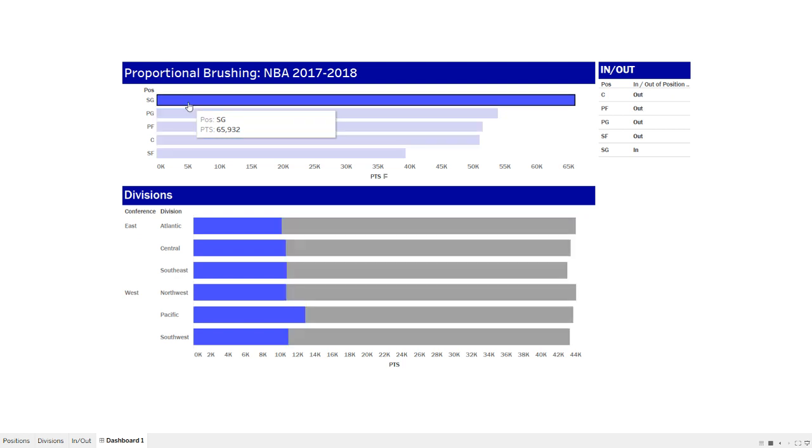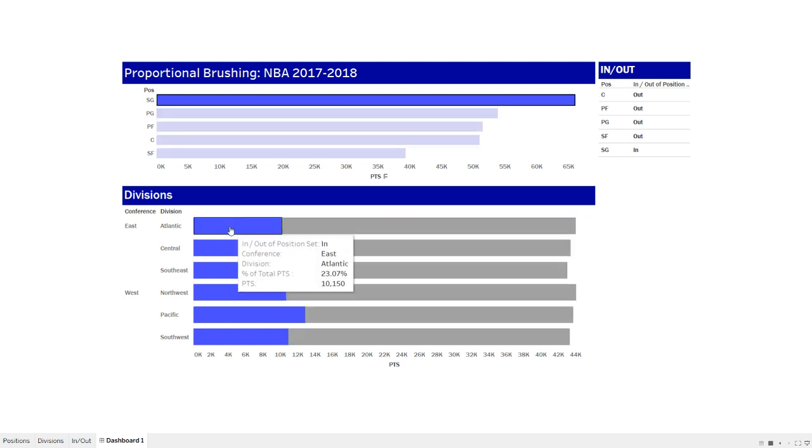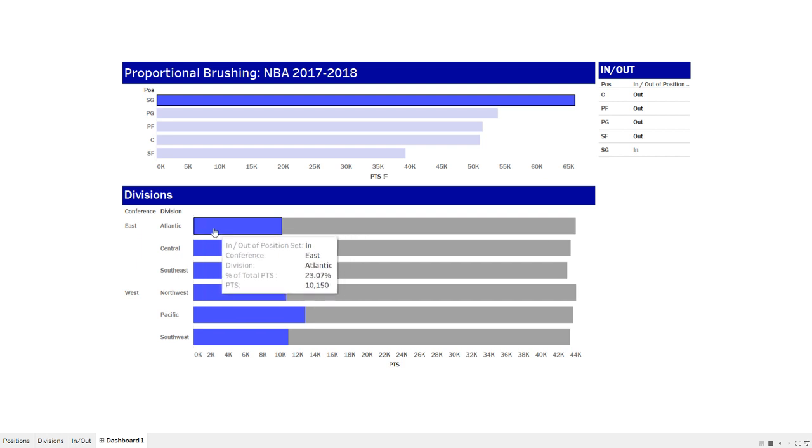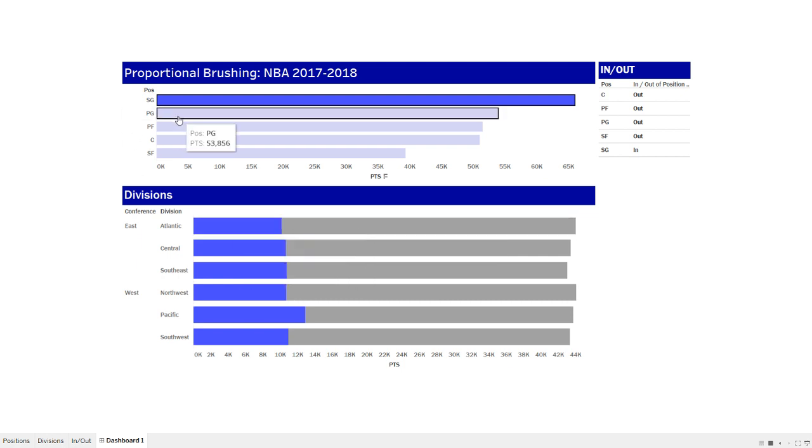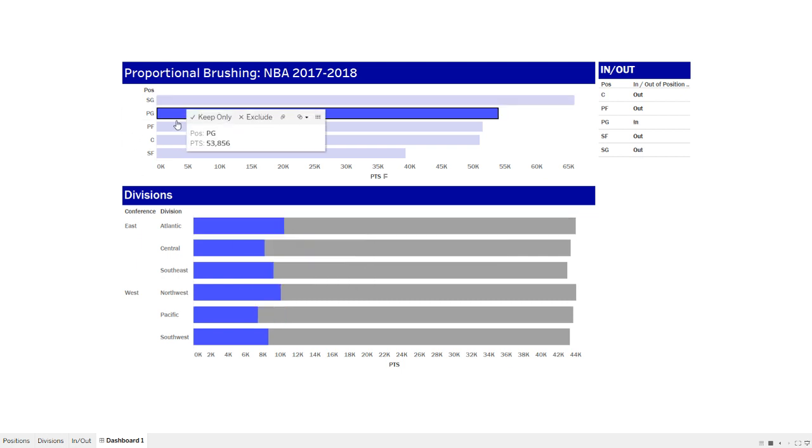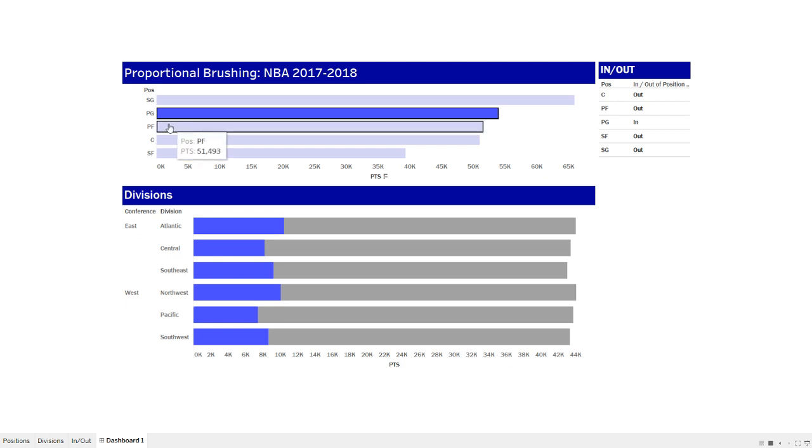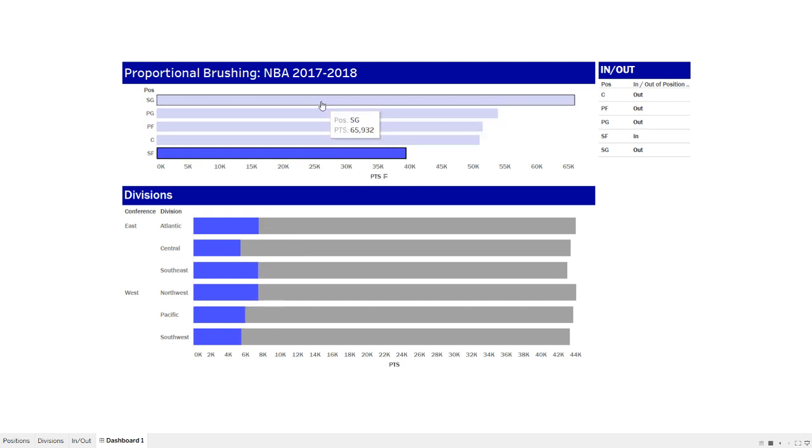So when I select shooting guard, you can see I get this proportional update down here based upon points scored. So in the Atlantic Division for shooting guards, I can see that 23.07% of points scored were done by shooting guards in that division and 76.9% were done by other positions. And so what I can do is I can select different positions and I can get an update down at the bottom.